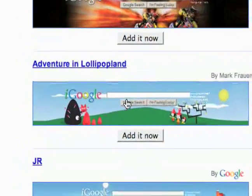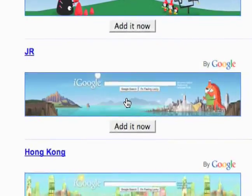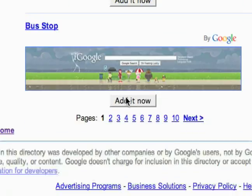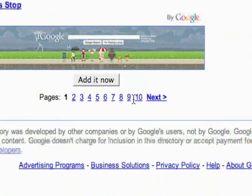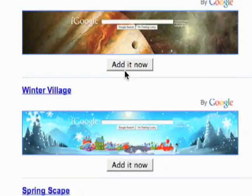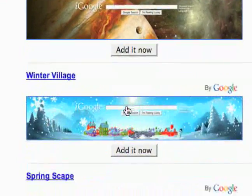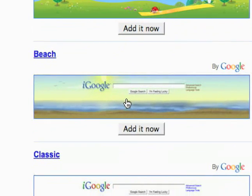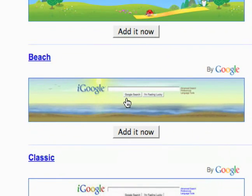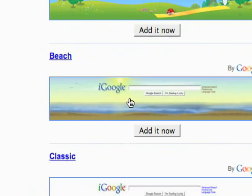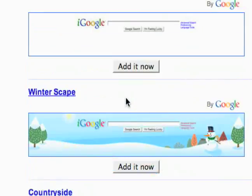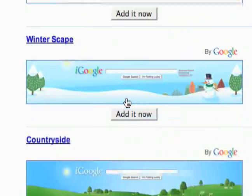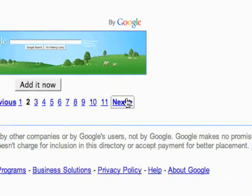Supermoto Mayhem, Adventure in Lollipop Land — there's just a whole bunch of different themes. Hong Kong, bus stop. We've got like pages and pages of themes: solar system, winter village, springscape. And they change throughout the day, like this beach one — it's one I've used before and the sun actually sets at night, so that's pretty cool. Of course the classic is there too if you don't really need a crazy theme.